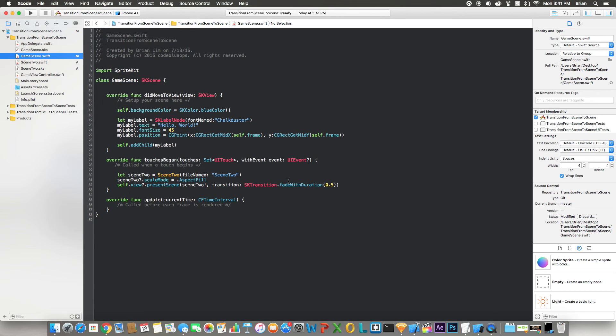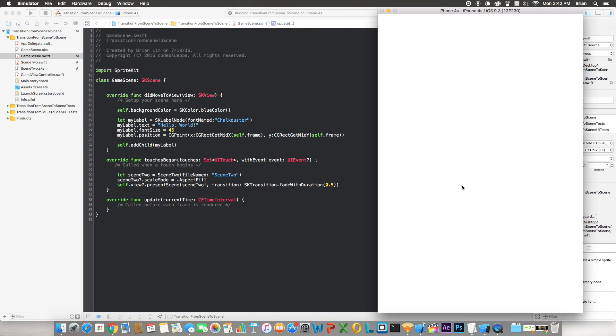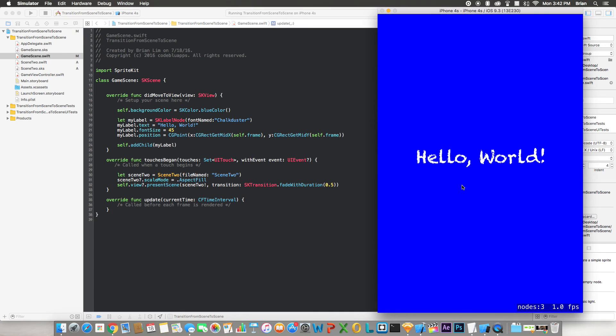All right, now it's loading up. All right, here we go. Now we have the first scene. We set the background color to be blue, and we have this label 'Hello World' which is standard when you always create a blank Xcode project. We just left it there.